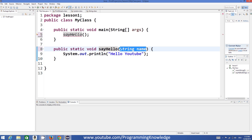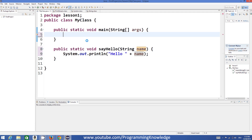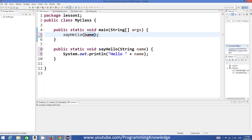For example, we want to greet some persons based upon their names, so we can pass an argument like a string variable. We give the data type first and then the variable name — so we say 'name'. This kind of declaration inside the round brackets is called parameter passing, and this parameter 'name', which is a string, you can use inside your function.